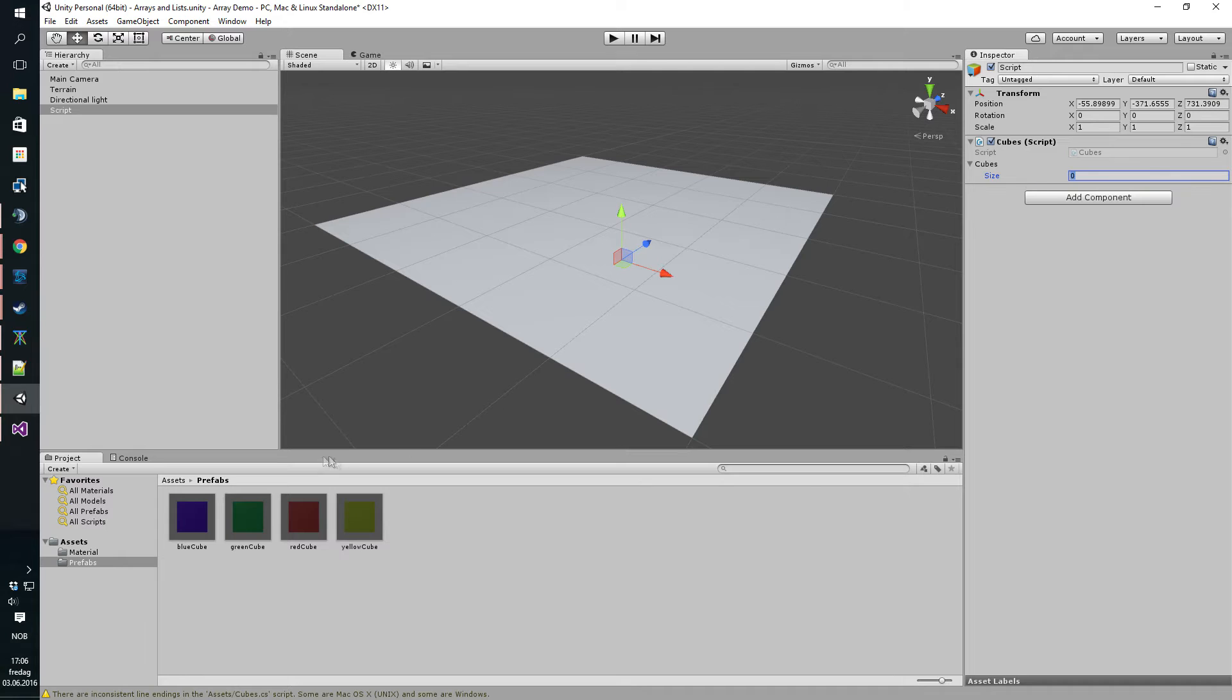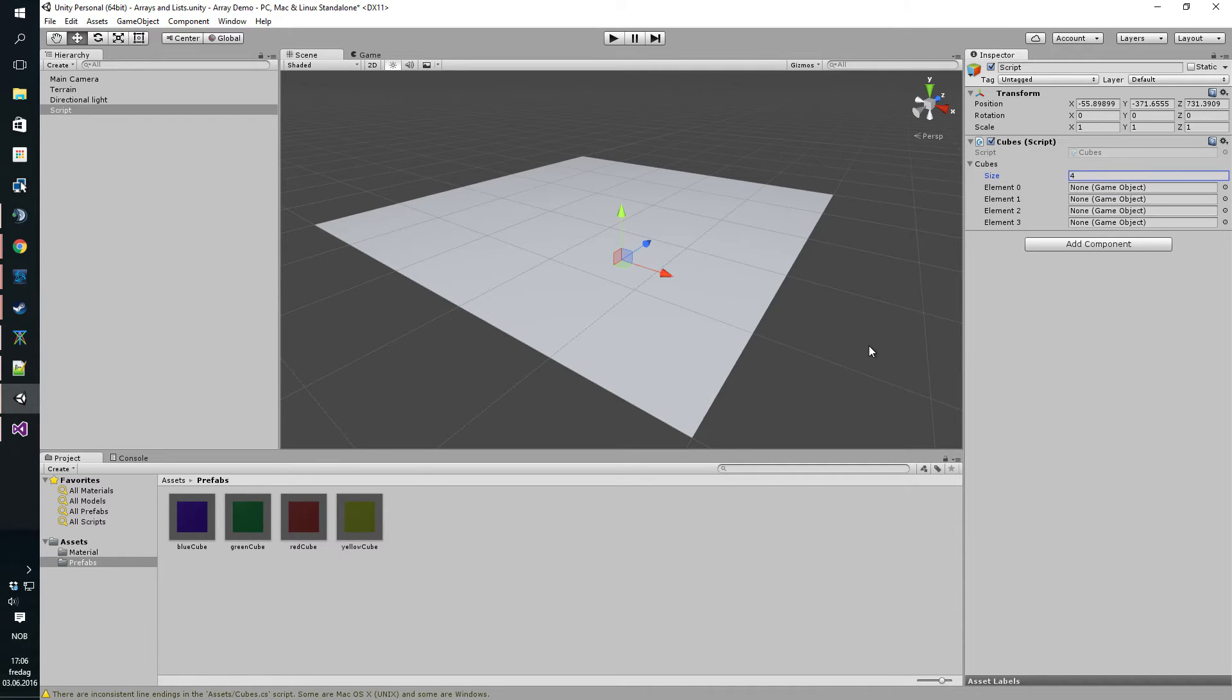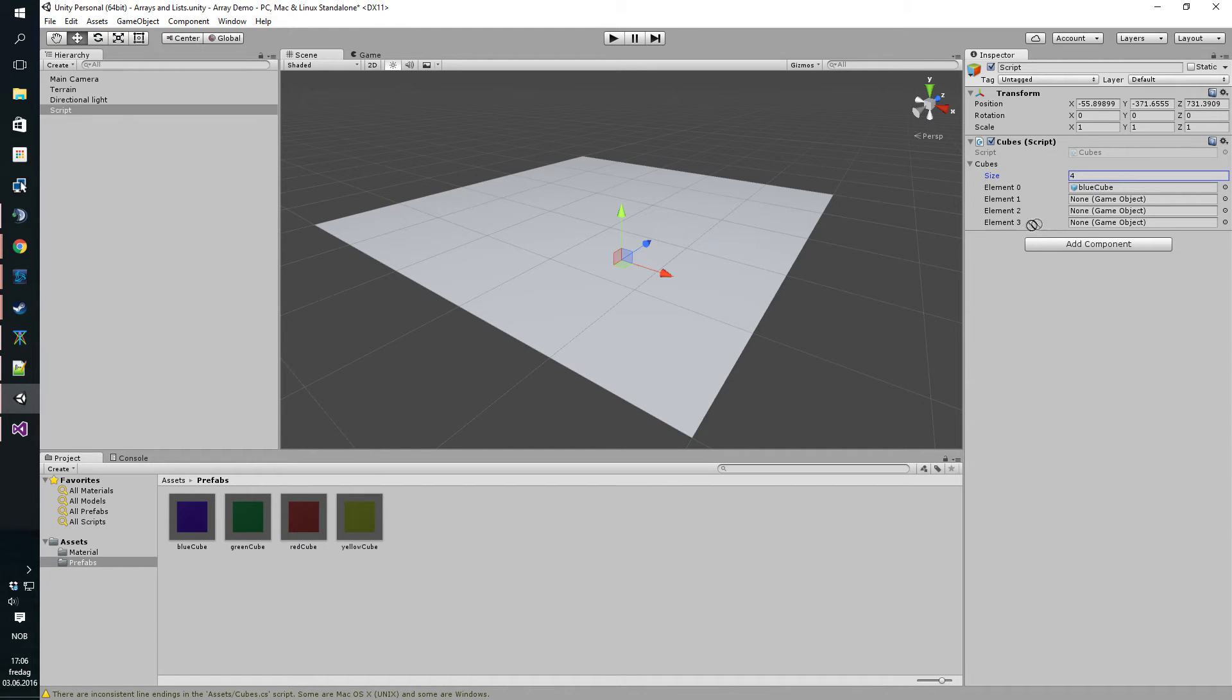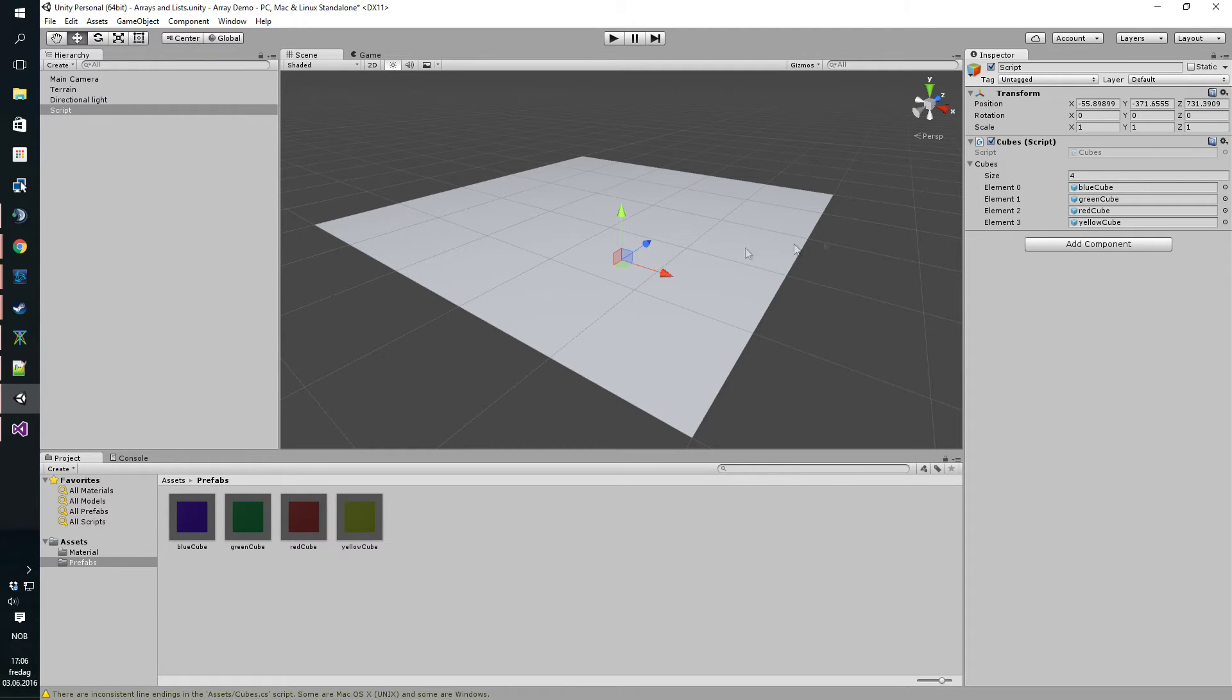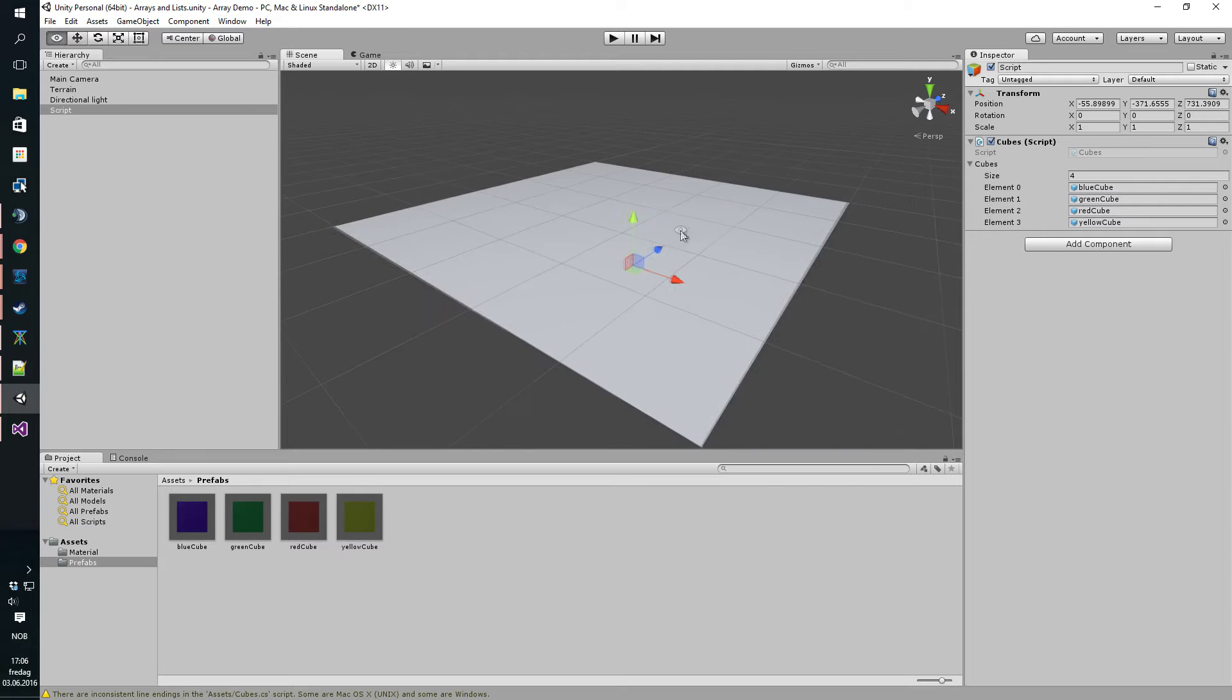We made four prefabs as you can see down here so let's set the size to four and we can just populate the array by dragging and dropping all these onto here or you can hit the little circle thing and just click from there. Whichever is easier for you.